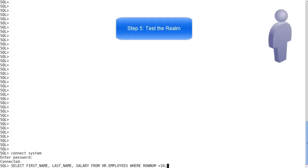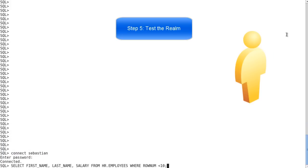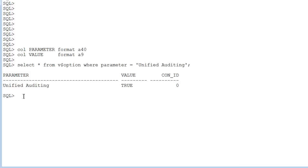To test the realm, log in as the system user and execute a query. As expected, you get insufficient privileges. Logged in as the Sebastian user, execute the same query, and this time you see that you have access to the table.